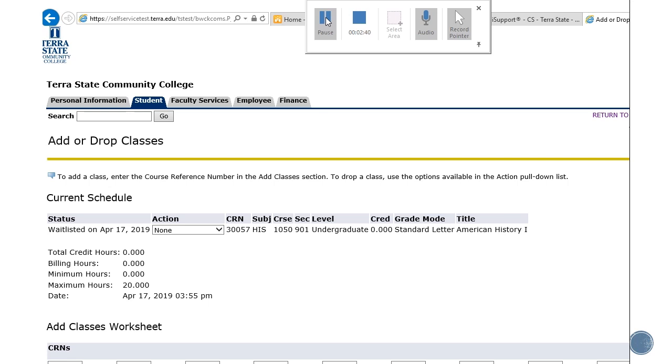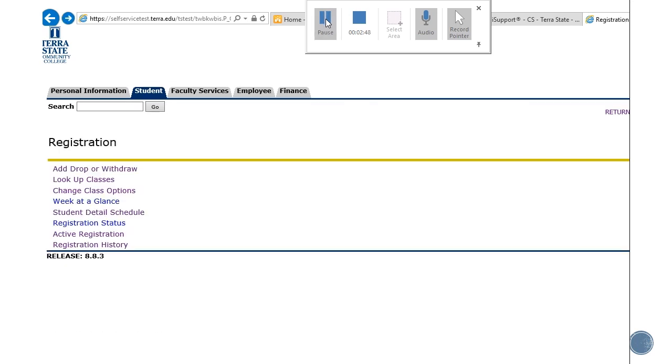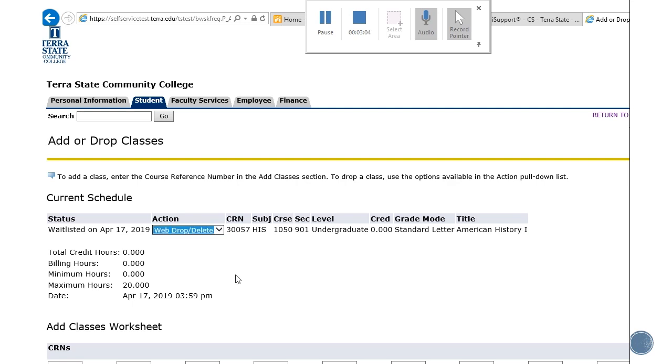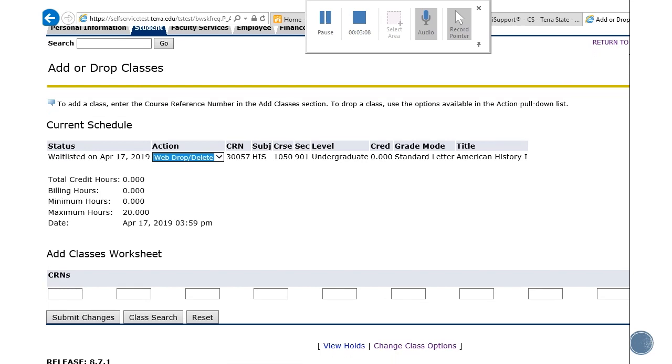If you wish to cancel your wait list status for the class at any time, you can click on the action tab and click the web drop or delete. If you wish to cancel that wait list status, you just go to the add, drop, or withdraw. You see the wait list status here, click on the action drop down menu and click the web drop delete, and submit changes.